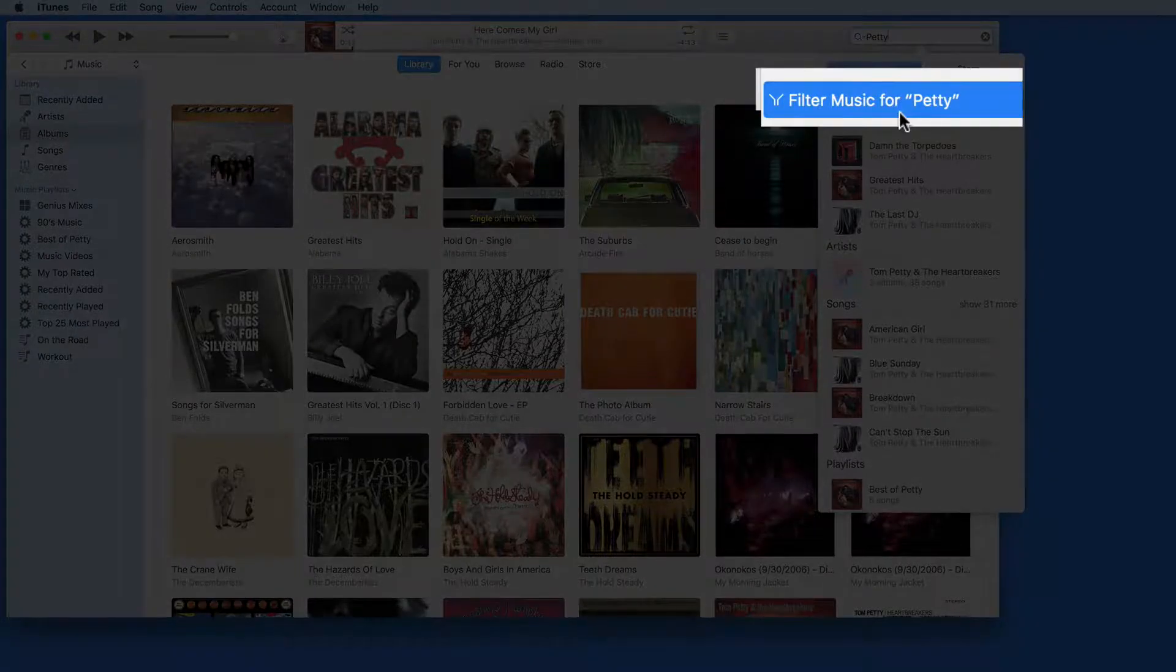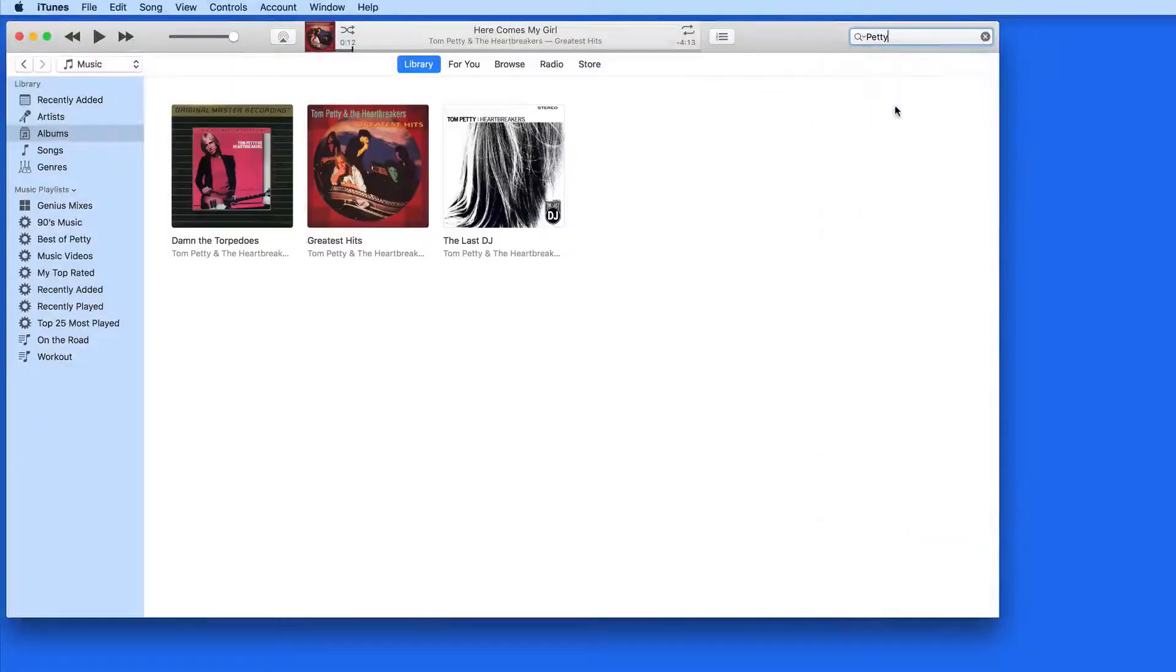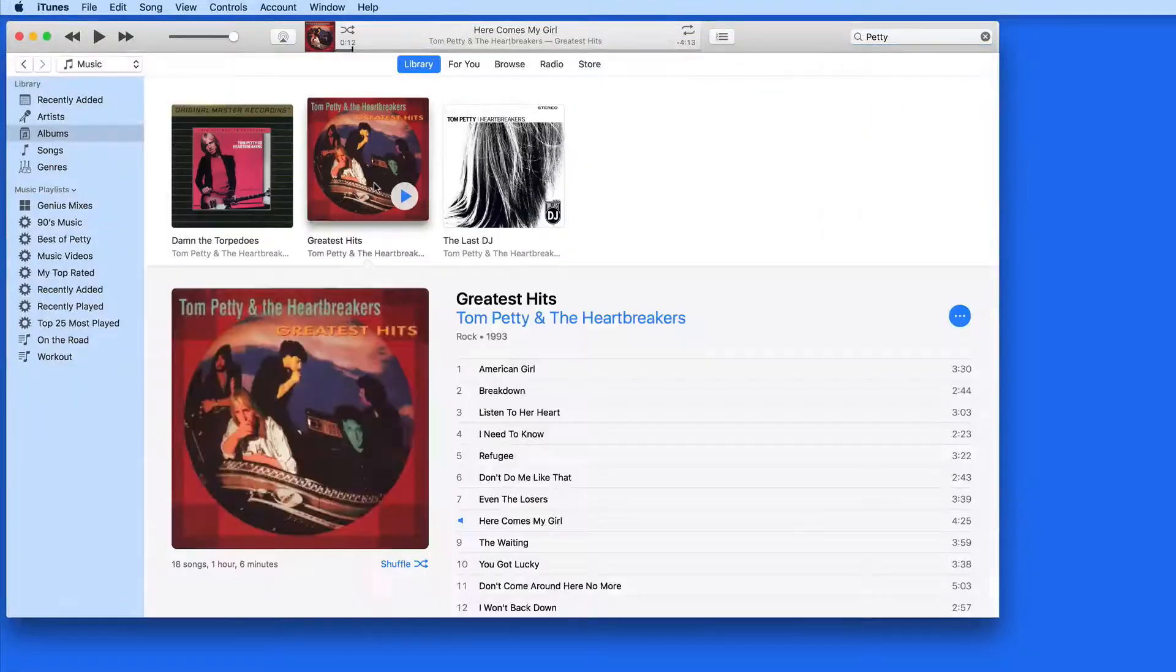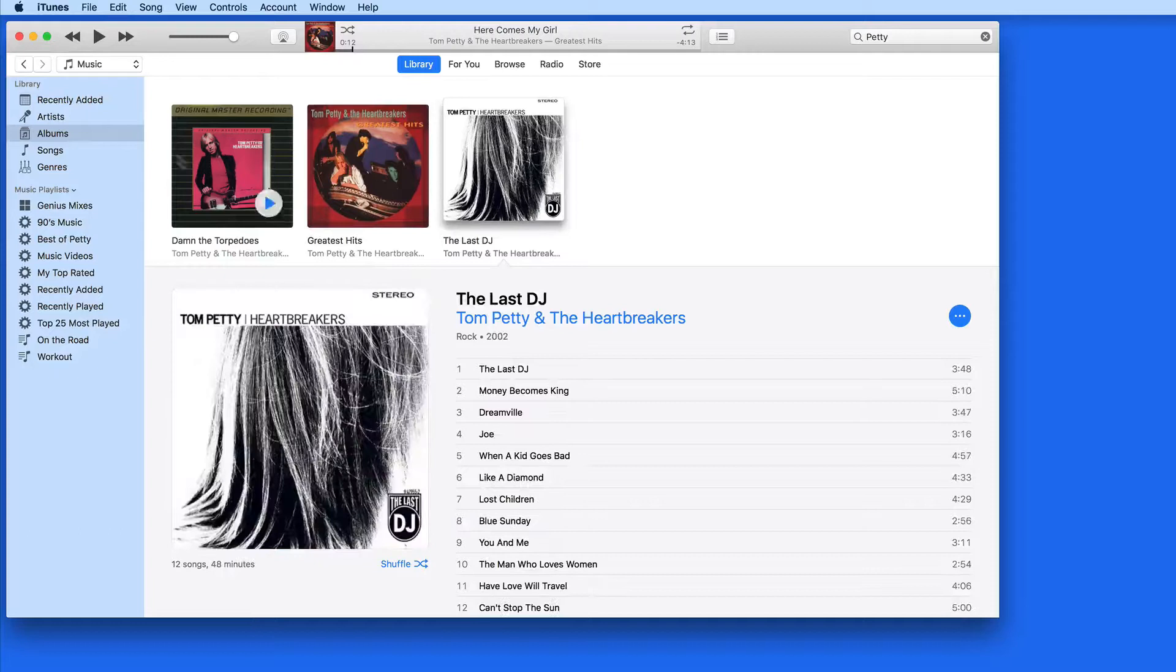Click on Filter Music for the search term, in this case Petty, and the results are displayed in the iTunes window within the album's view.